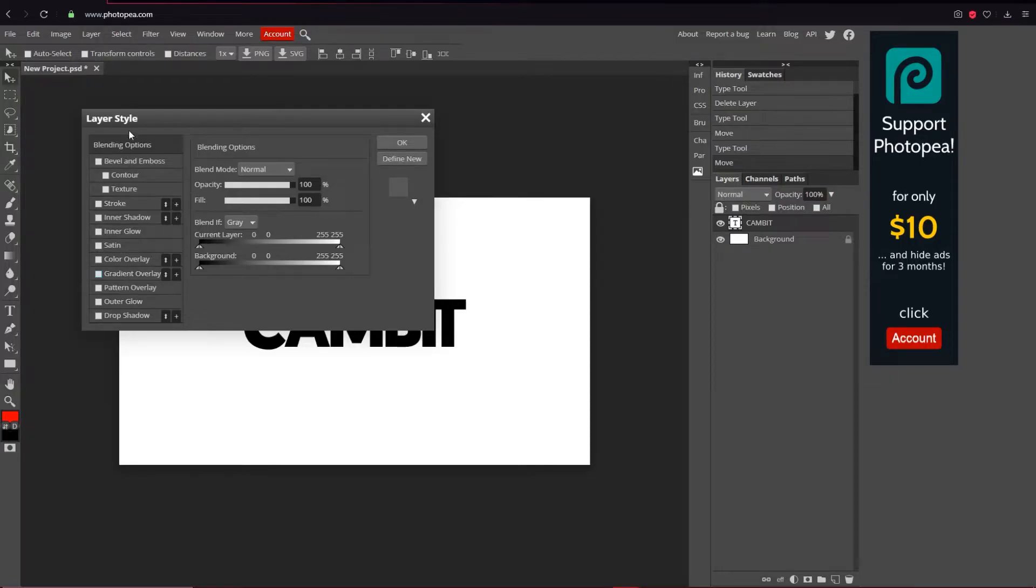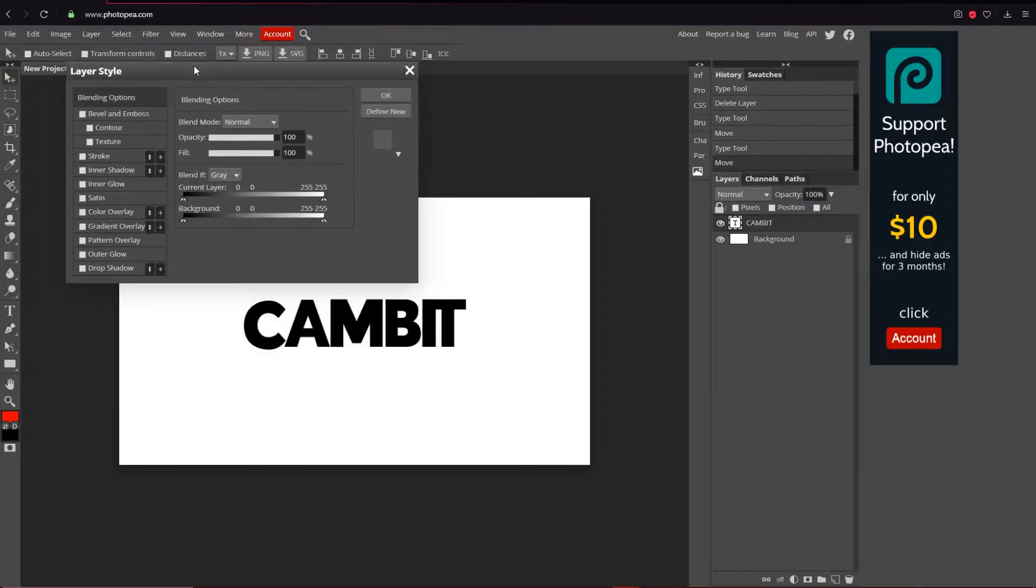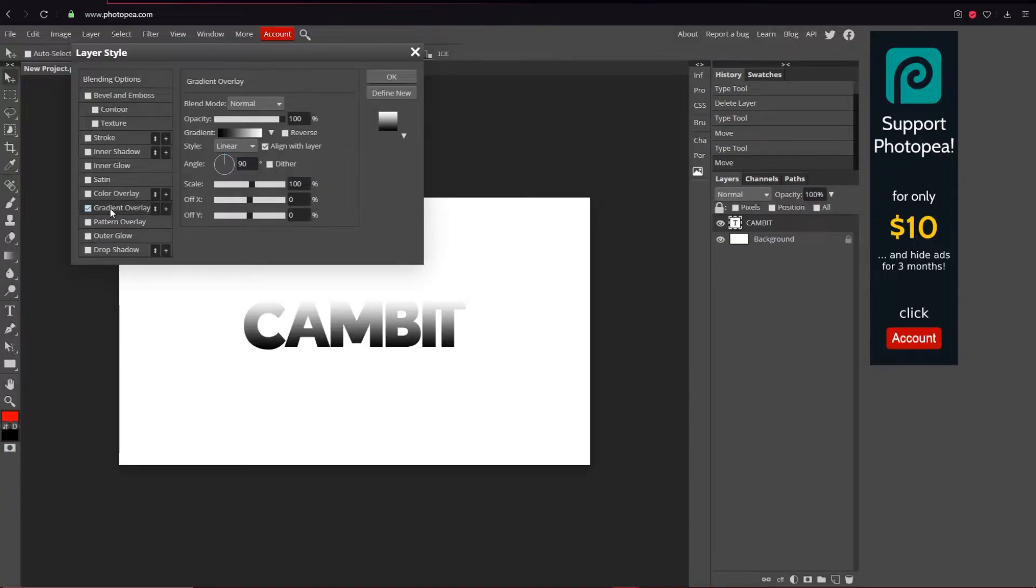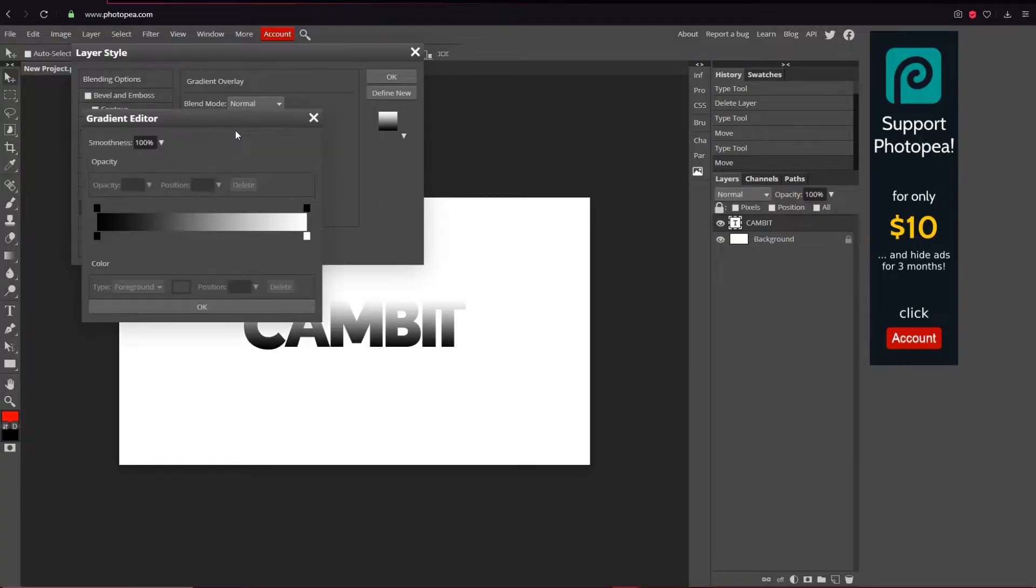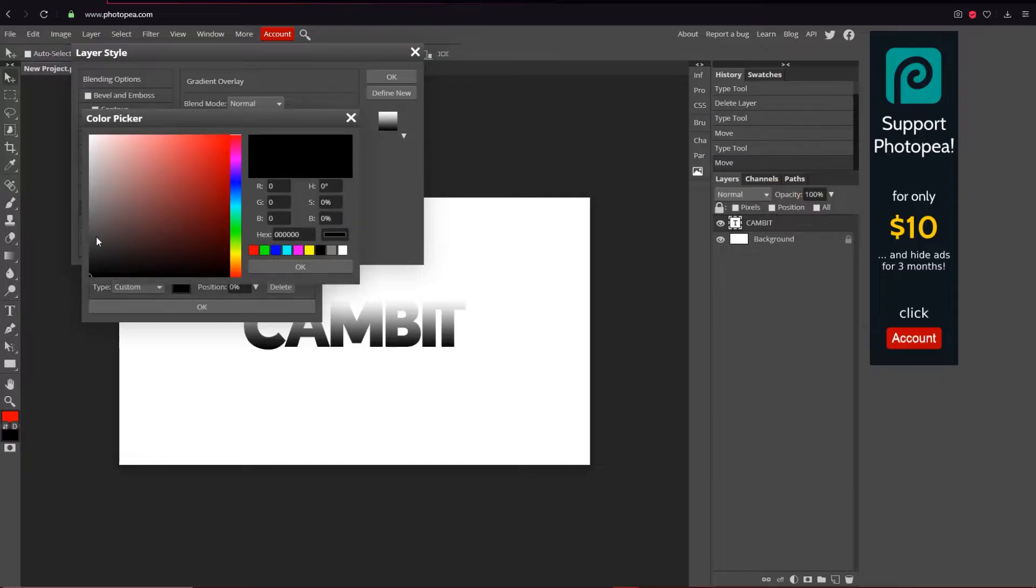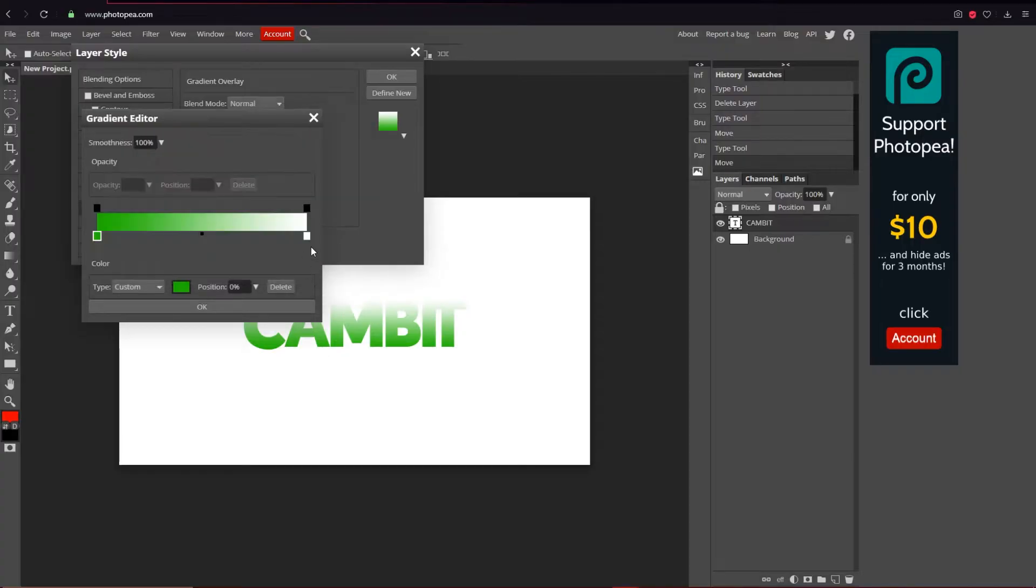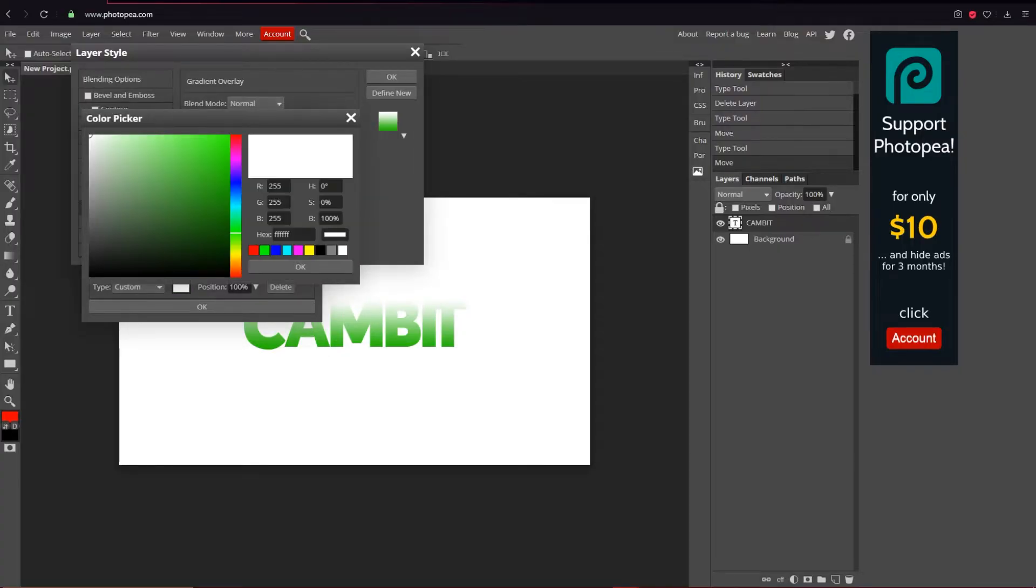We're going to double click on the layer and then go over to gradient overlay. Click the gradient box and then you can just change it to whatever color you want. I'll just do like a green, like a darker green that fades to a lighter green, like this.